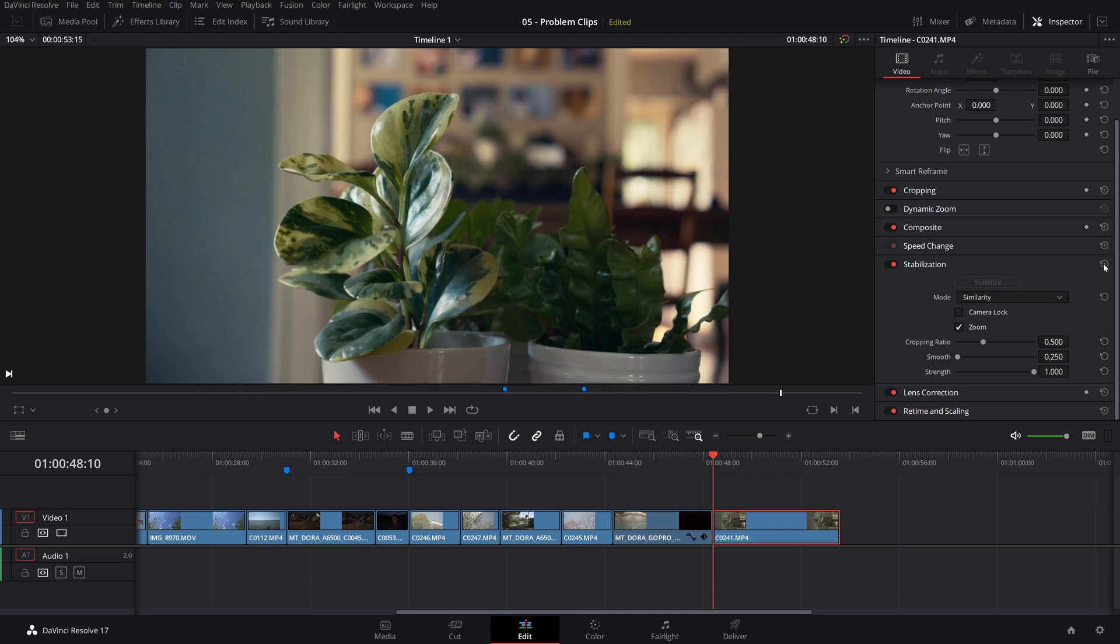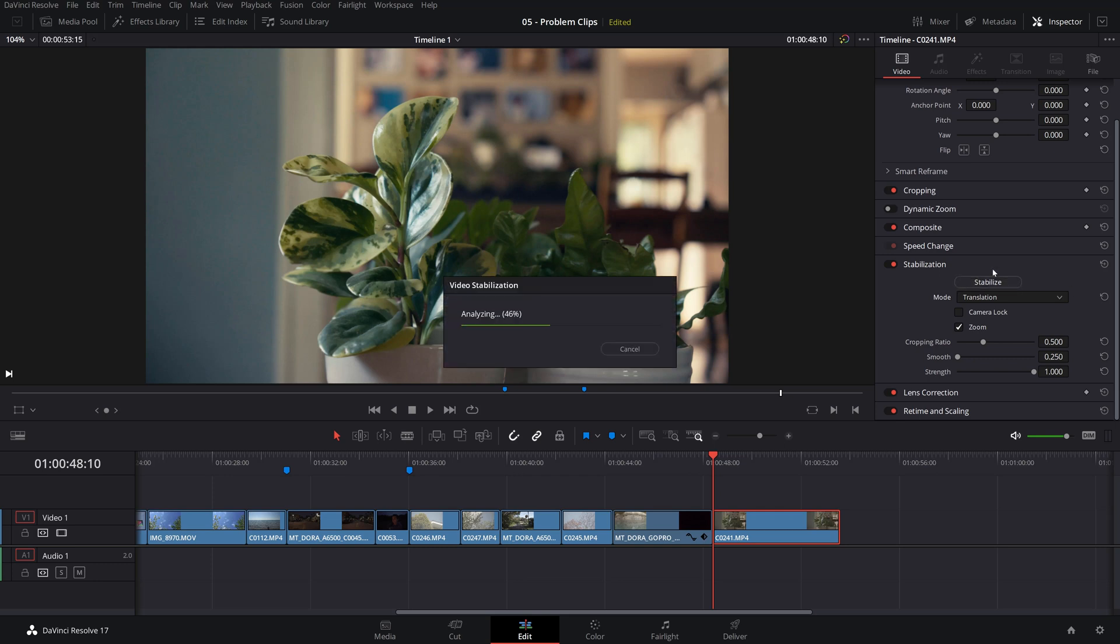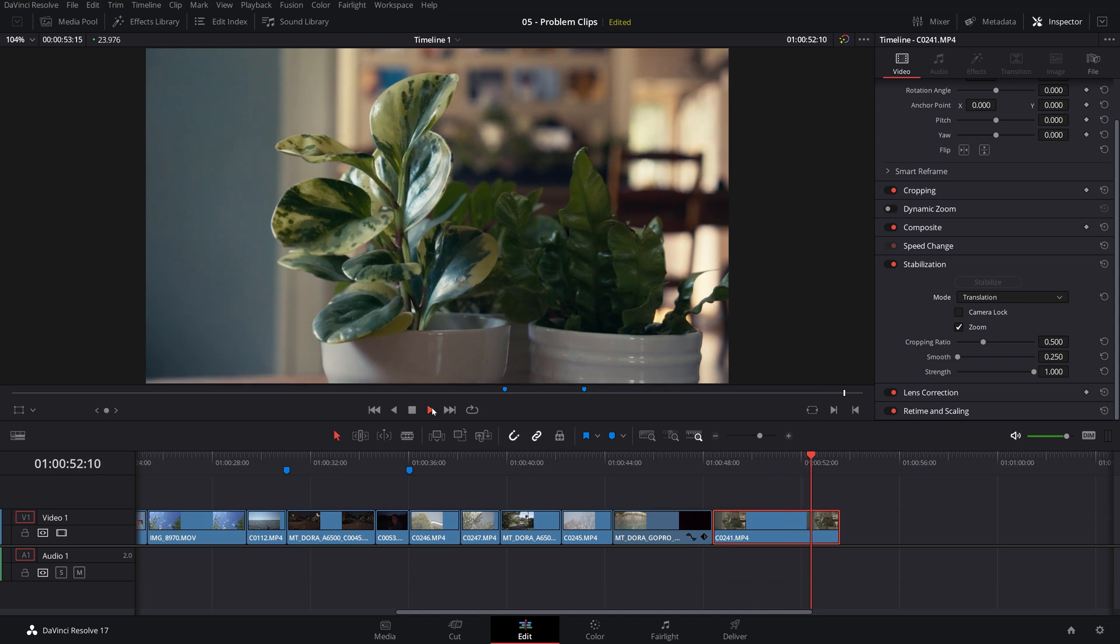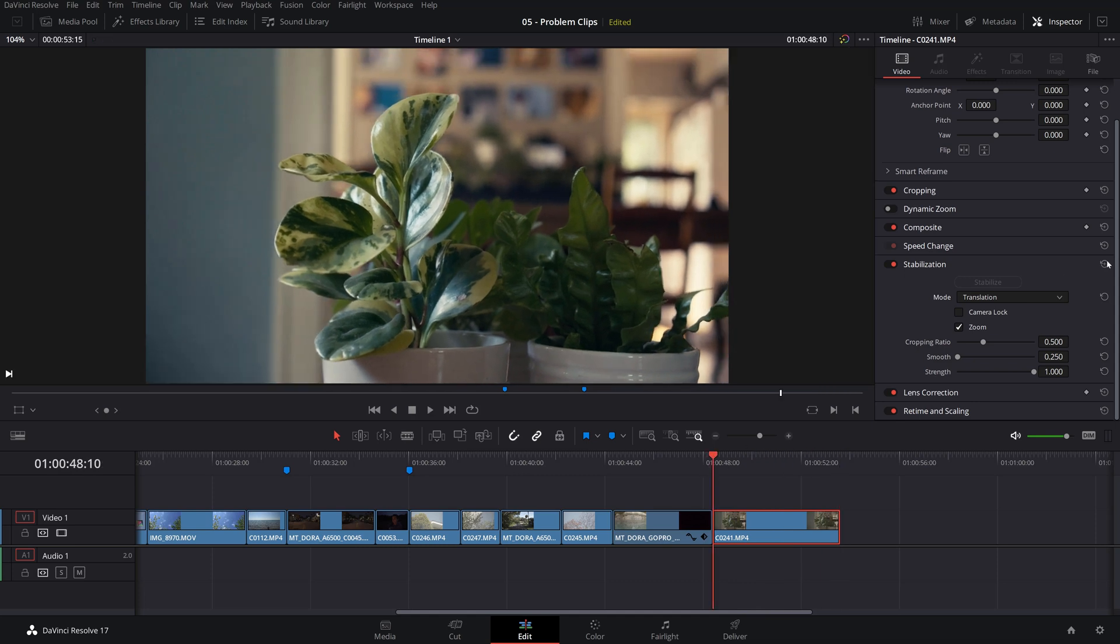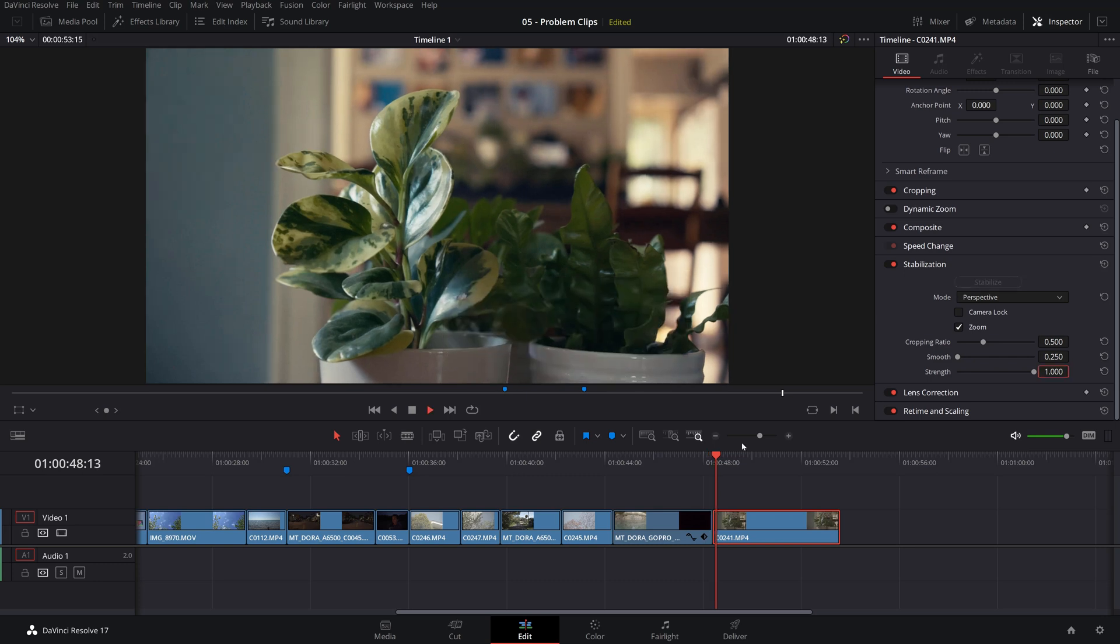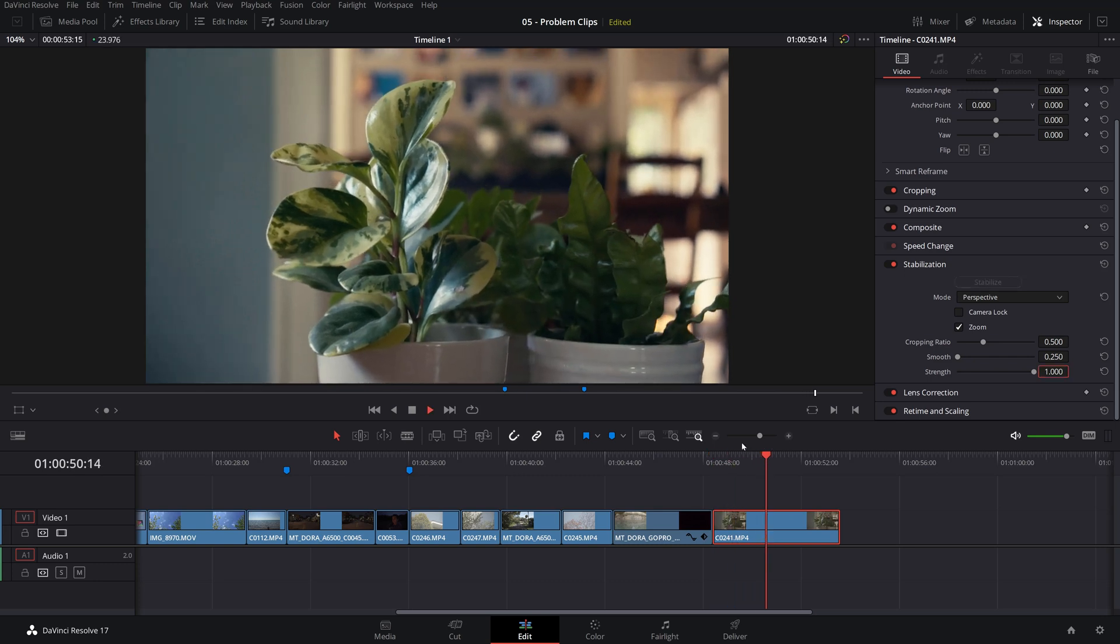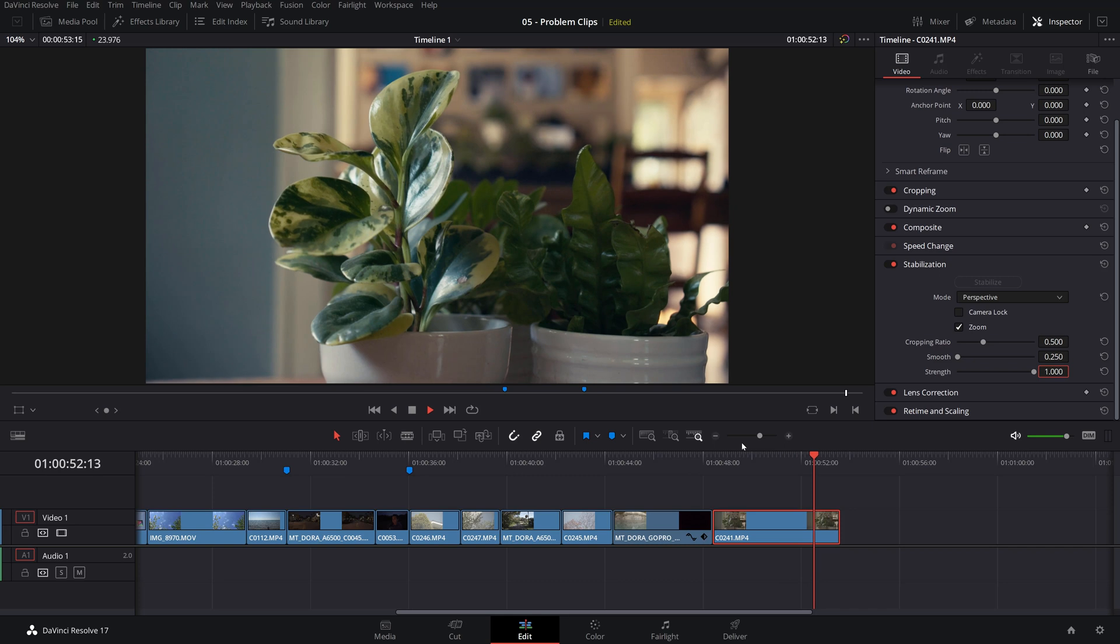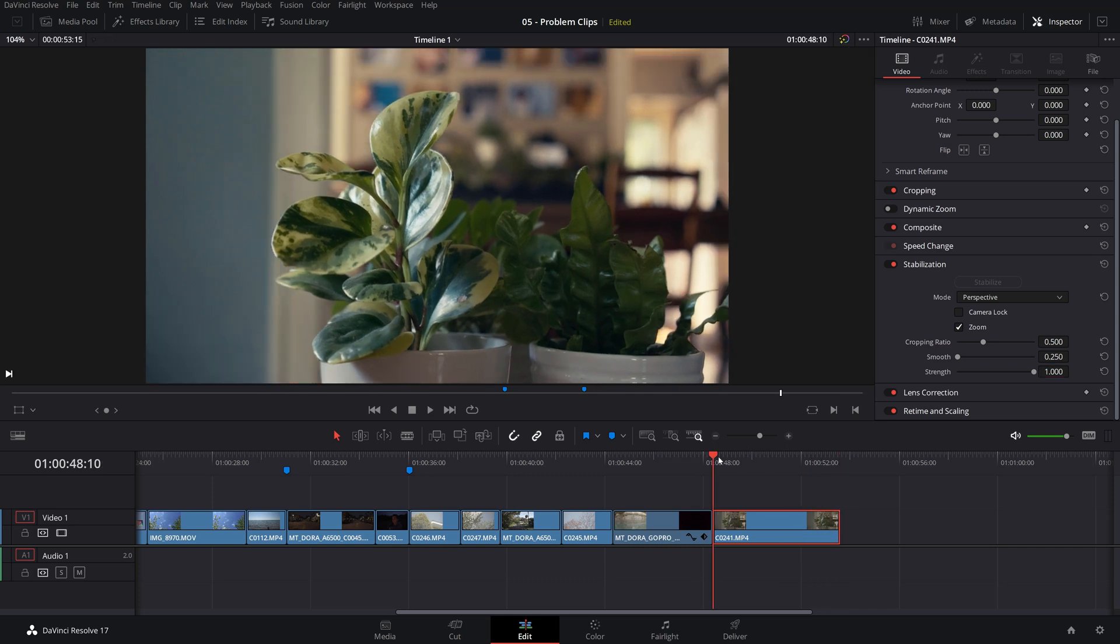So keep an eye on these. If this didn't work, you can just reset the stabilization and try a different mode, for instance, translation and see if that produces a better result. Okay, let's see if this worked. It seems like the same. Try with perspective. Yeah, for this particular situation seems like perspective works even better. So yeah, this is a quick and effective way to stabilize shaky footage.